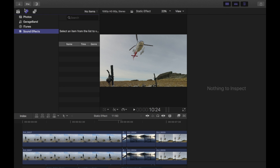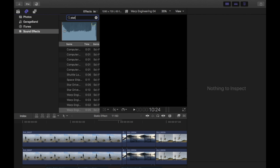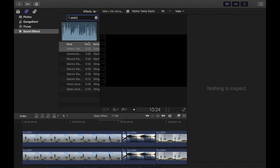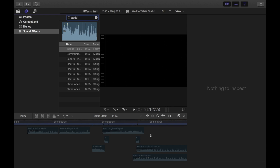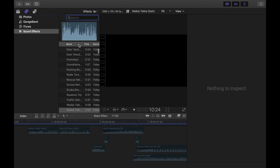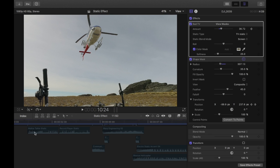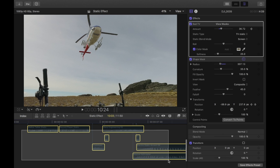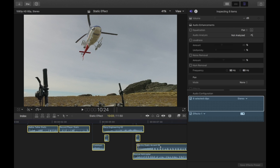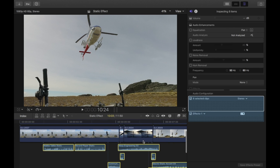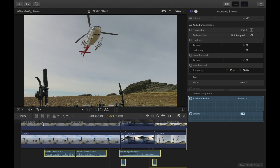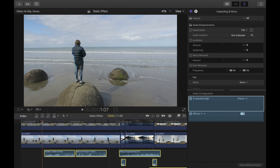If you go to the audio and then sound effects, you can find static sound effects. All of the sound effects used here are already in Final Cut Pro — you don't have to download them. I've placed these in beforehand to save time, so I'll just play this back now.